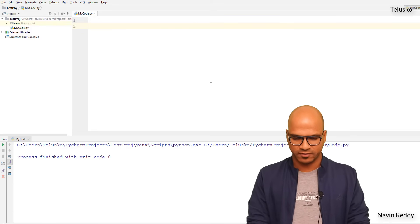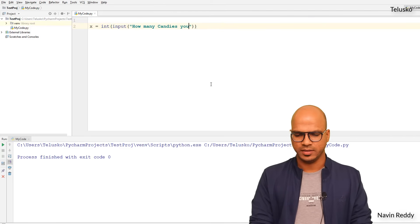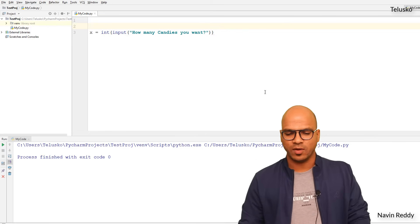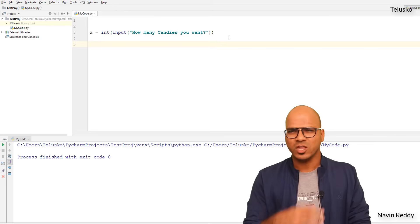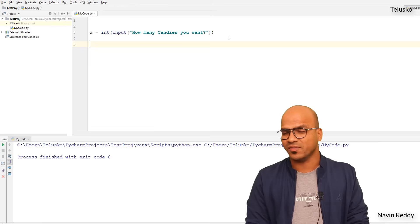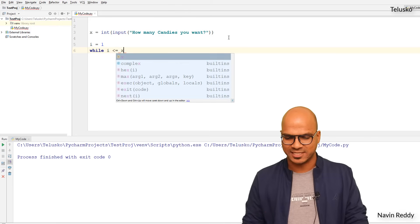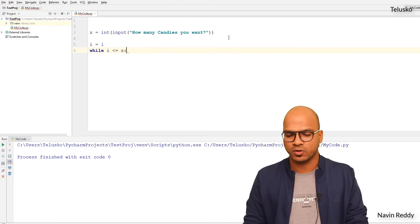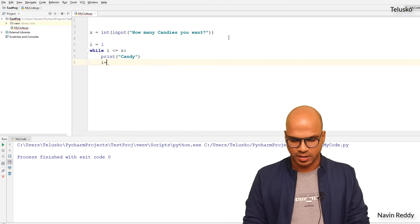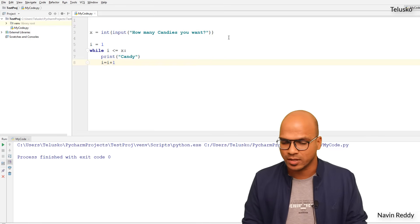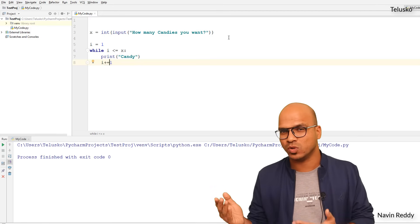First we define a variable x, and the value will come from user input — int(input('How many candies do you want?')). Then we use a while loop with an increment variable i starting at 1. The condition is while i <= x, and each iteration we print 'candy' and increment i using i += 1.